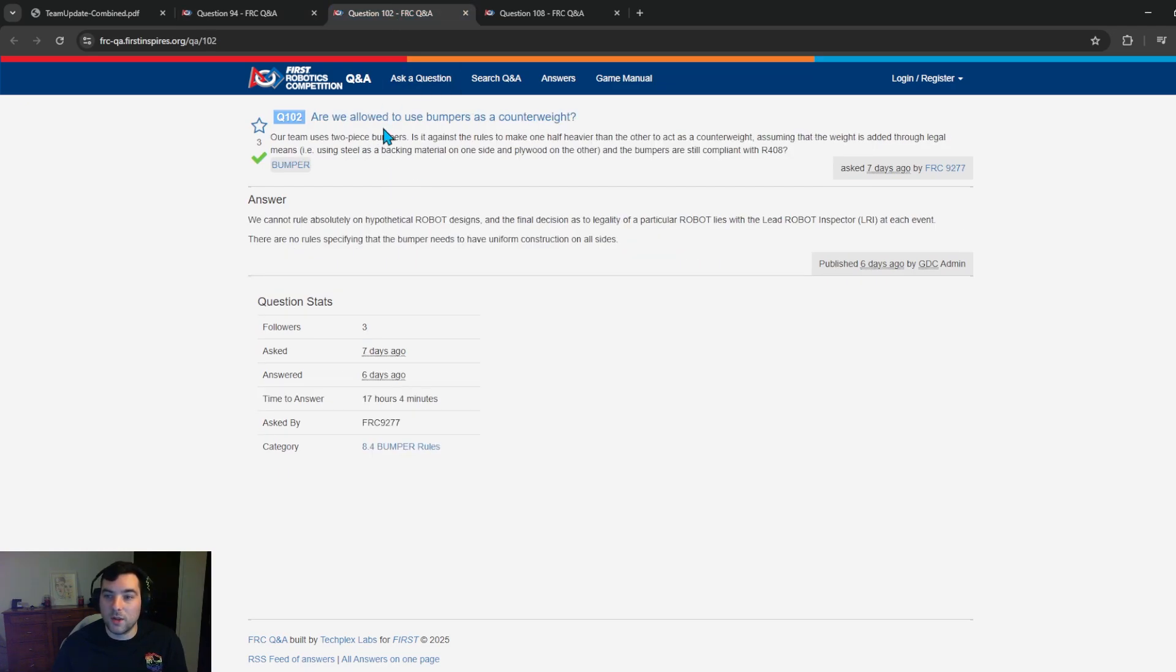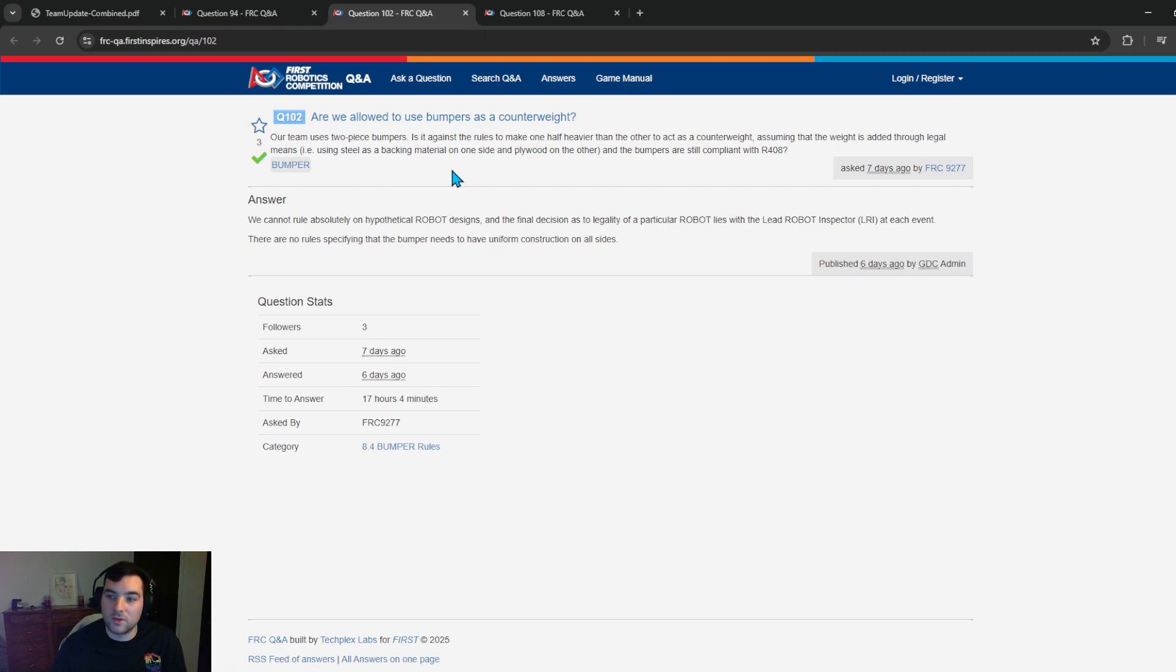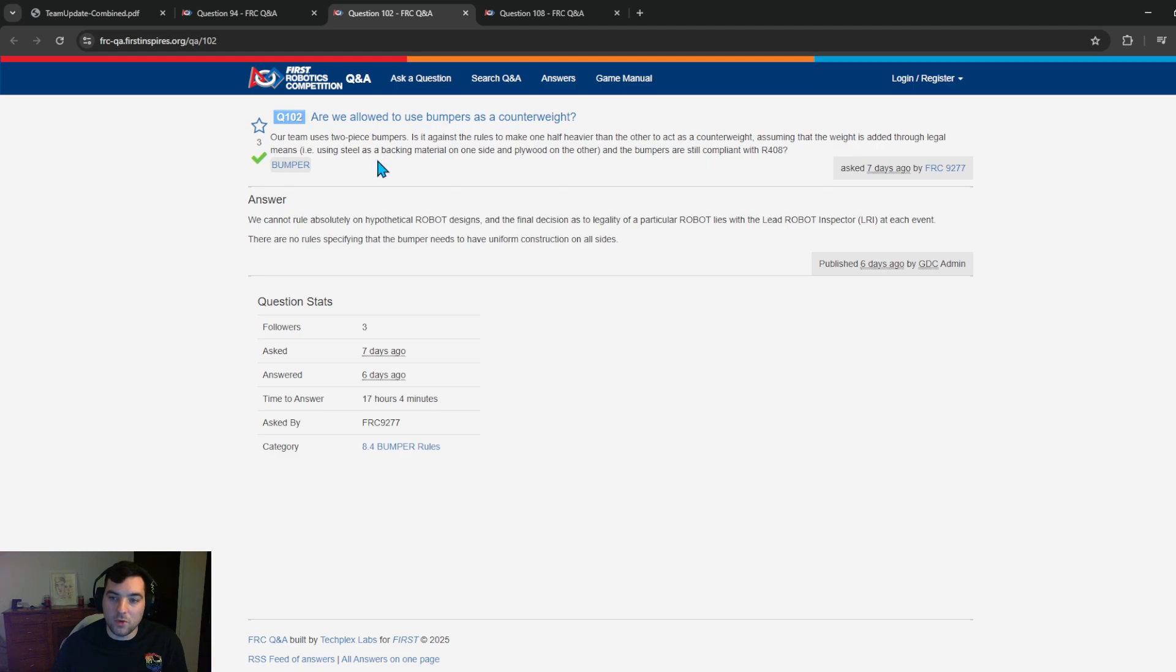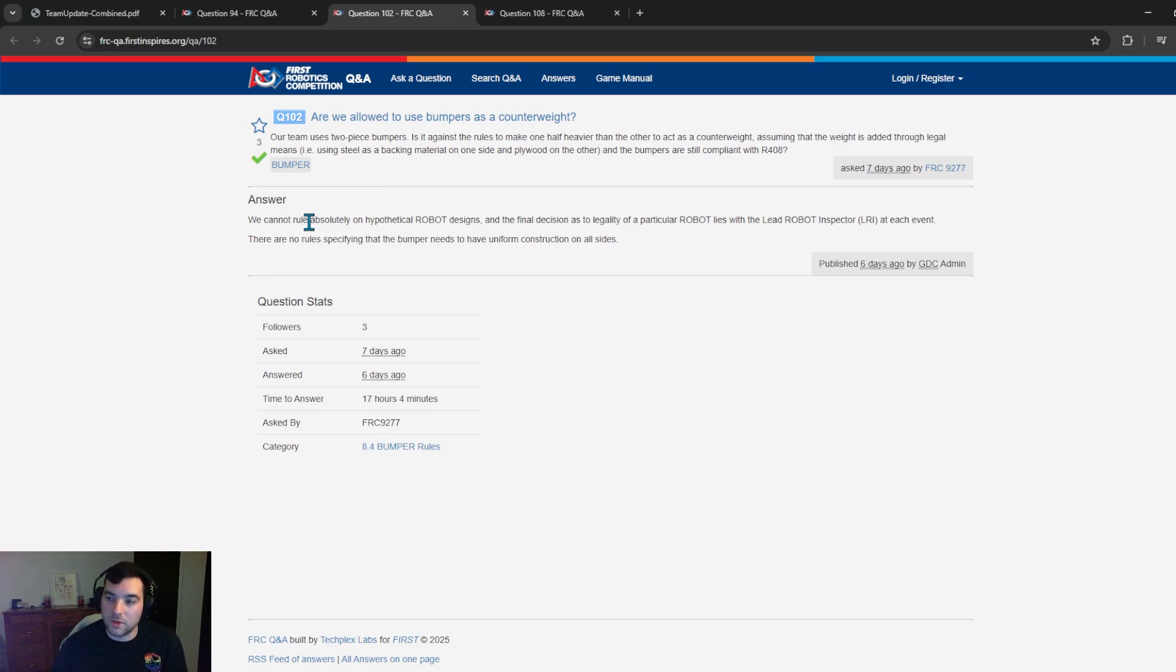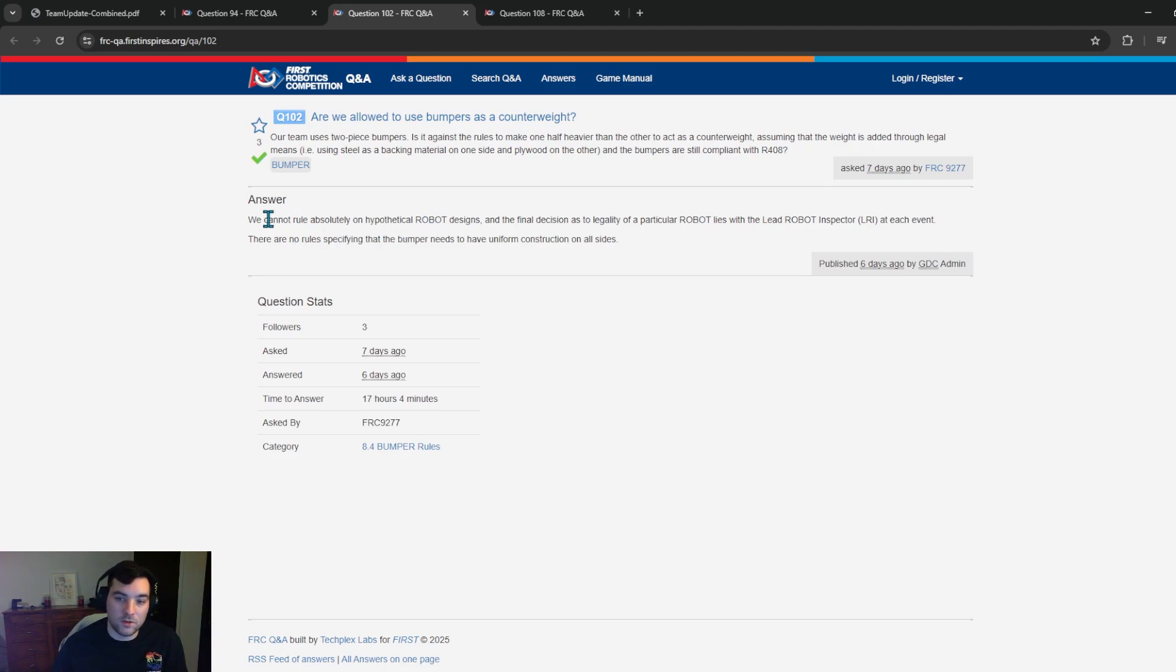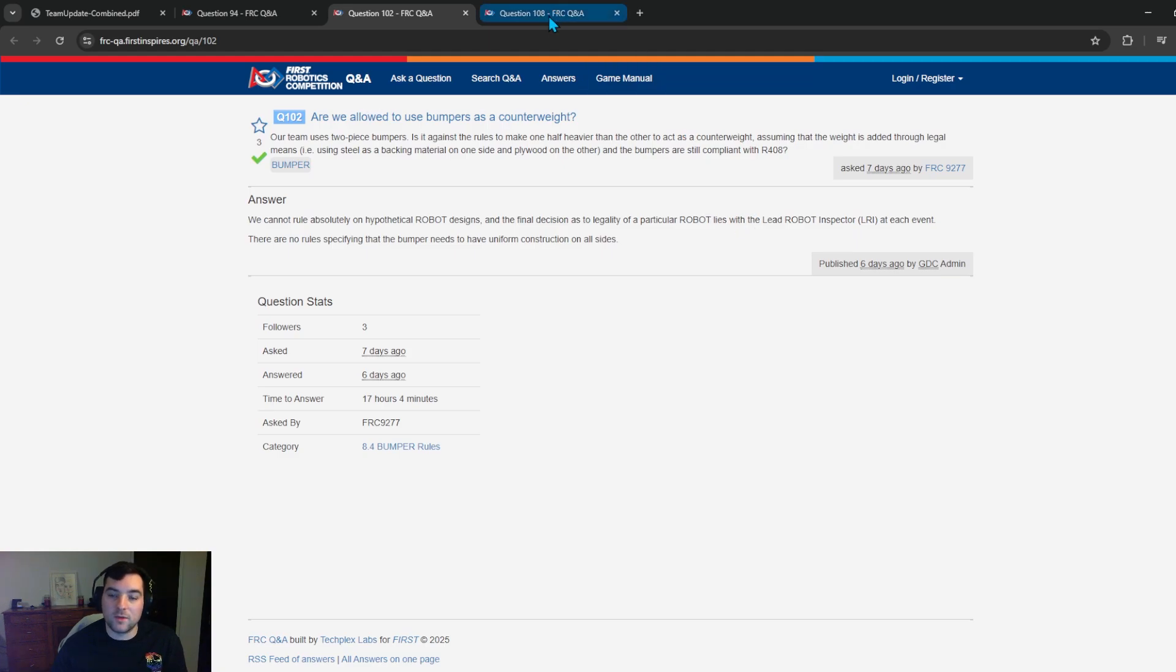Question 102, are we allowed to use bumpers as counterweight? Our team uses two piece bumpers. Is it against the rules to make one half heavier than the other to act as a counterweight assuming that the weight is added through legal means i.e. using a steel backplate material on one side of the plywood or the other and the bumpers are still compliant with our 408? This is important with a lot of high extension rules this year with a lot of teams building high elevators or high jointed arms that they keep. The GDC is noting that they can't rule on a hypothetical robot design and the final decision of legality is lies to with the lead robot inspector at the event but there are no rules specifying that the bumper needs to have a uniform construction on all sides so important to note that theoretically this would be legal but ultimately the lead robot inspector at the event is going to have the final call.